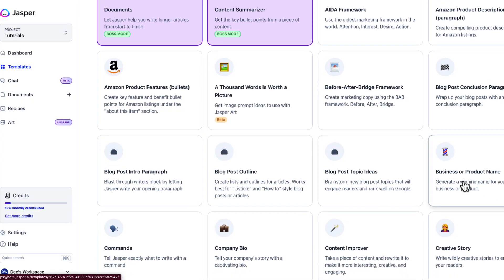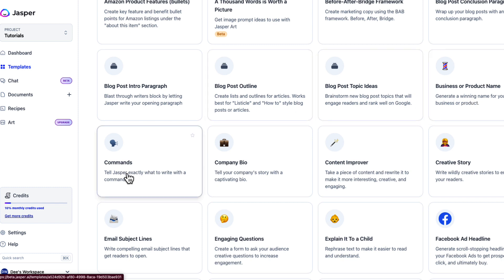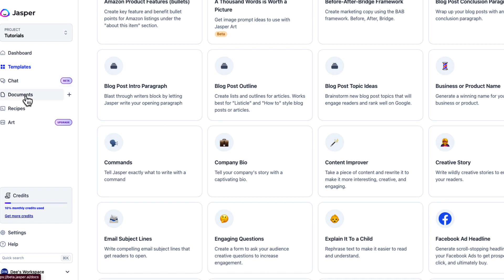If you're stuck coming up with a business or product name, Jasper can be creative and help you think outside the box — generating a winning name for your business or product. There are also commands where you can tell Jasper exactly what to write, inside the chat feature, inside documents, and inside the templates.